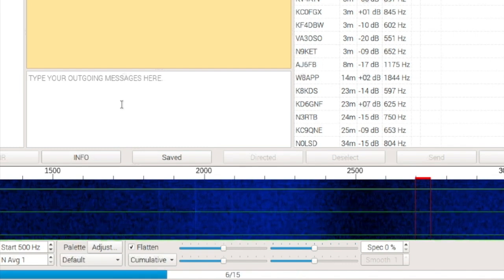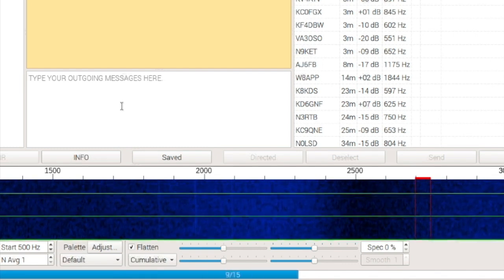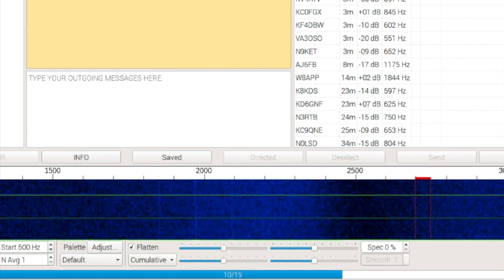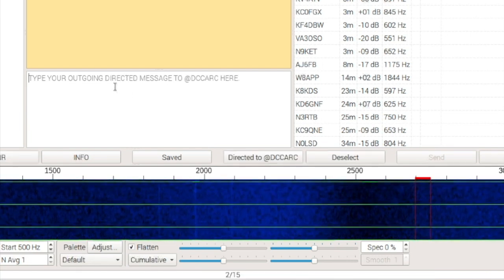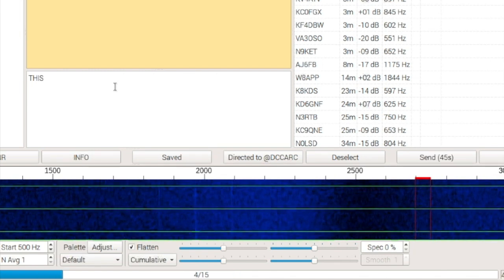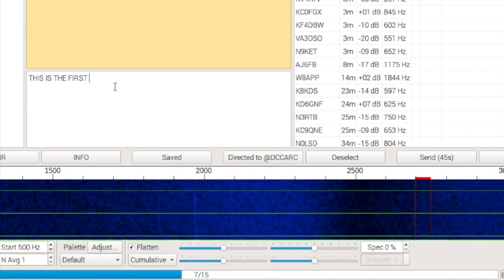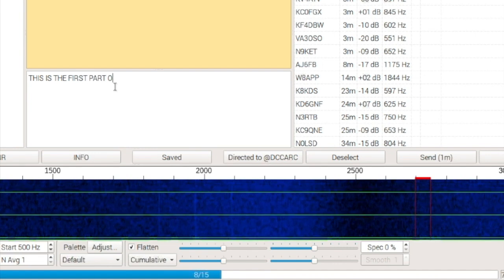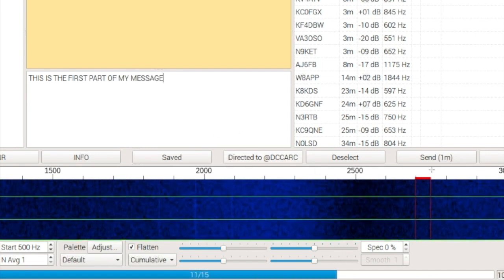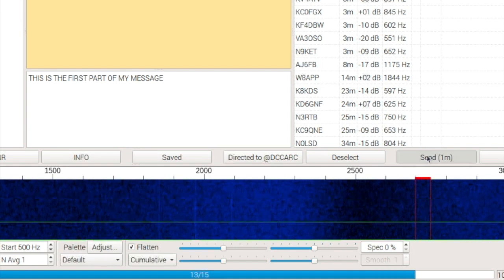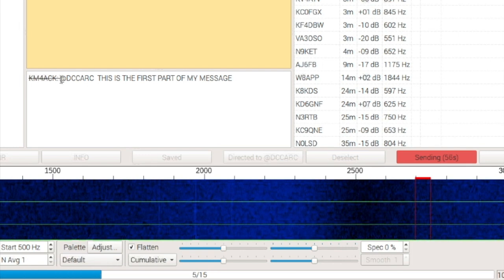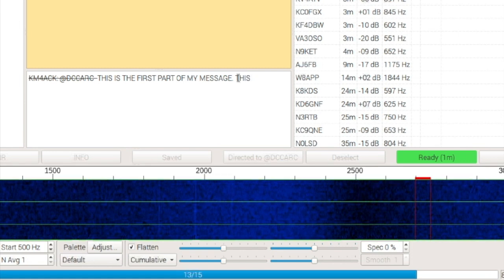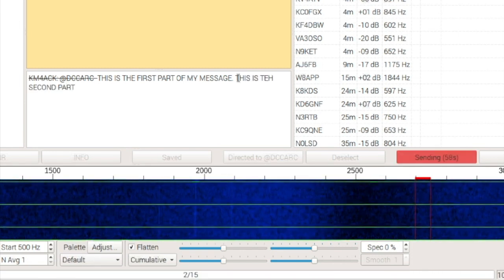Now, we only need to get started with the message before we hit the transmit button. So, we'll just select a group call there, and we'll go ahead and start typing. This is the first part of my message. And I'll go ahead and hit the transmit. You see that it's going to take a full minute to transmit that out. And it crosses out what it's sending in each frame. Okay, so after that has started transmitting, I decide I want to add a little bit to that.